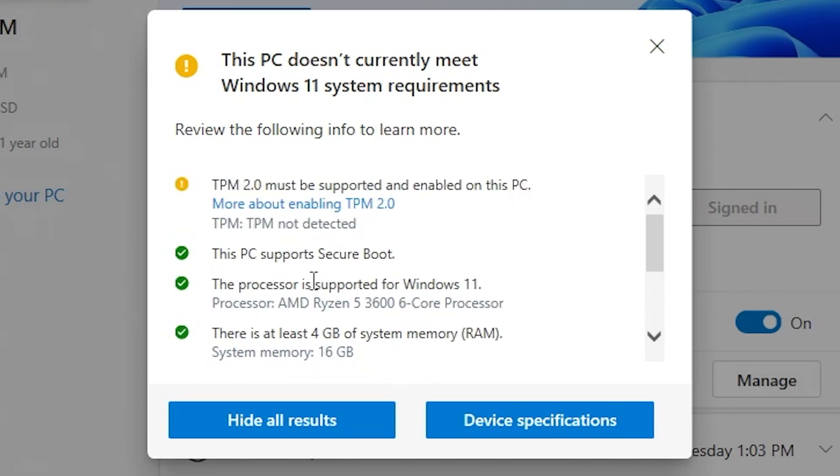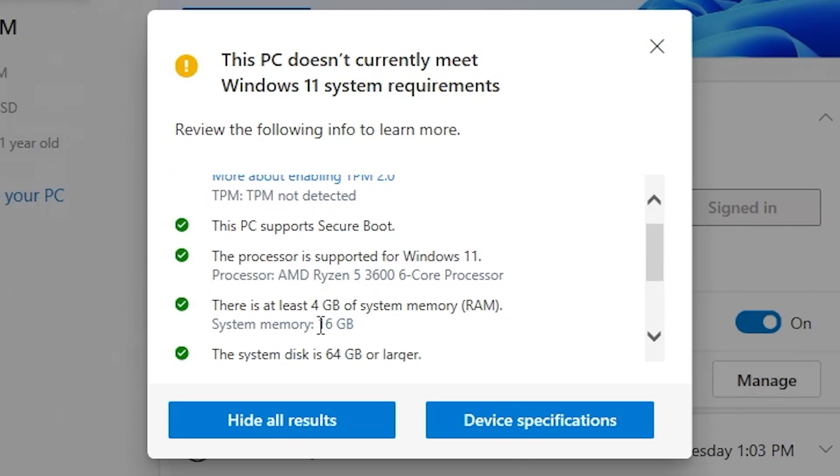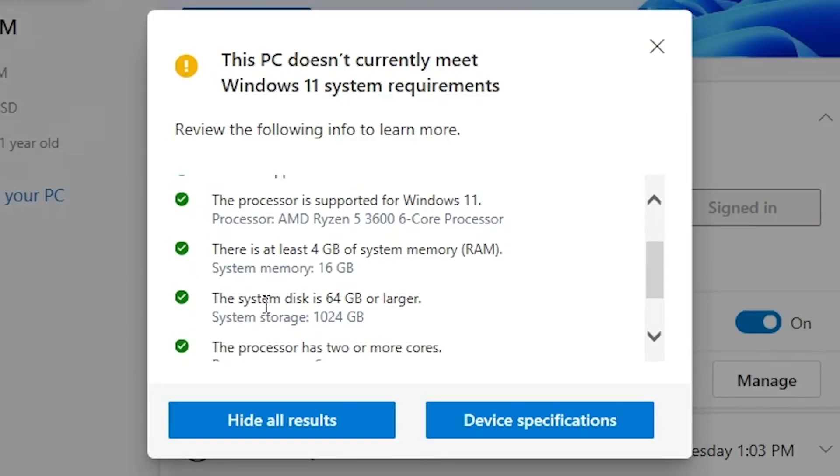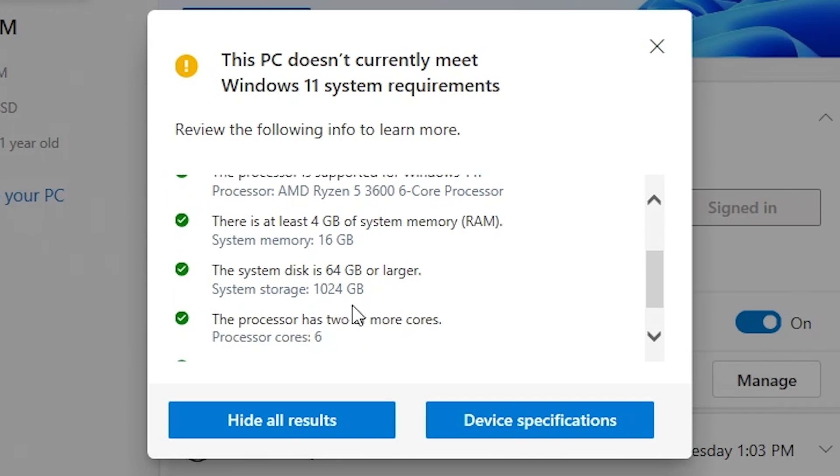So things you will need, obviously, you will need a PC that supports secure boot. You will need a specific processor. You will need at least four gigabytes of system RAM. And you will need a system disk of 64 gigabytes or larger. So obviously, some of those older systems running Windows 10 with 32 gigabit SSDs are going to struggle.